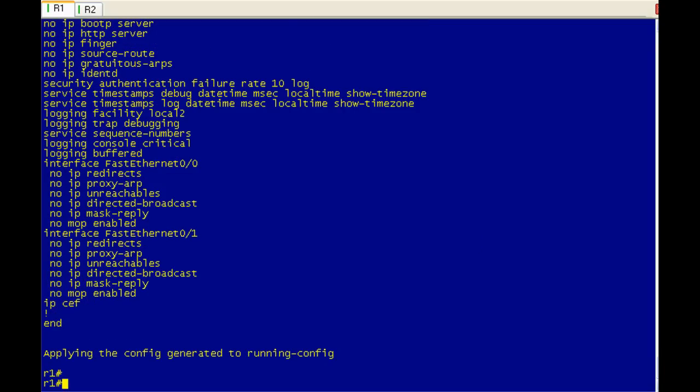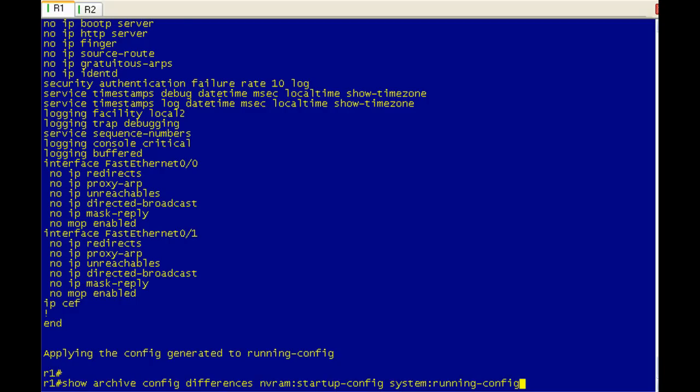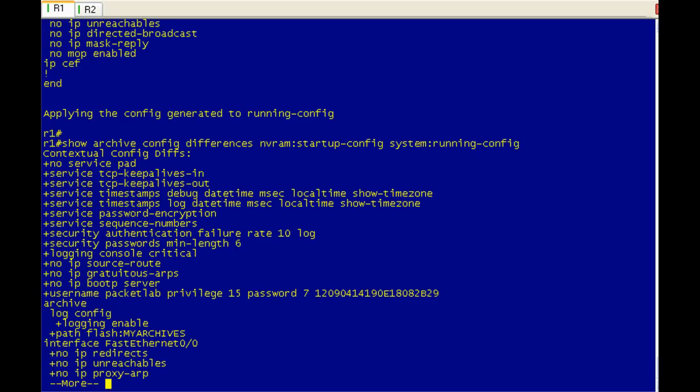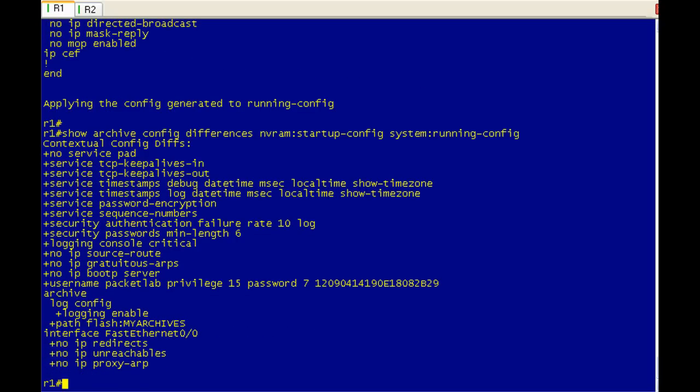Actually, I kind of lost track here. I didn't need to do that because we were back to the running config that we were at before. So let me see. Let's just make sure there is a difference between the startup and the running config, and there is.